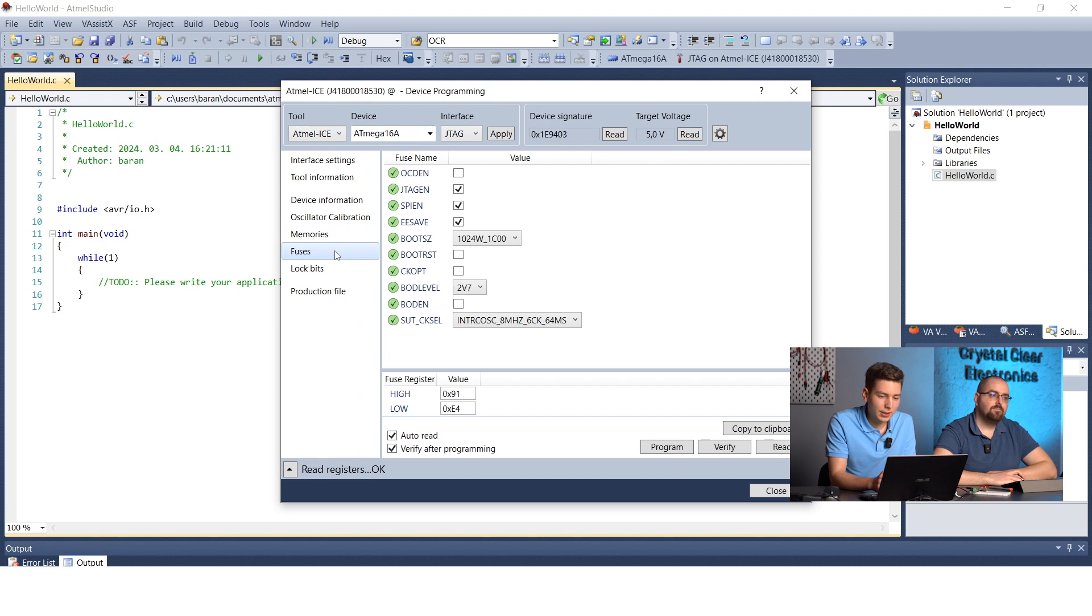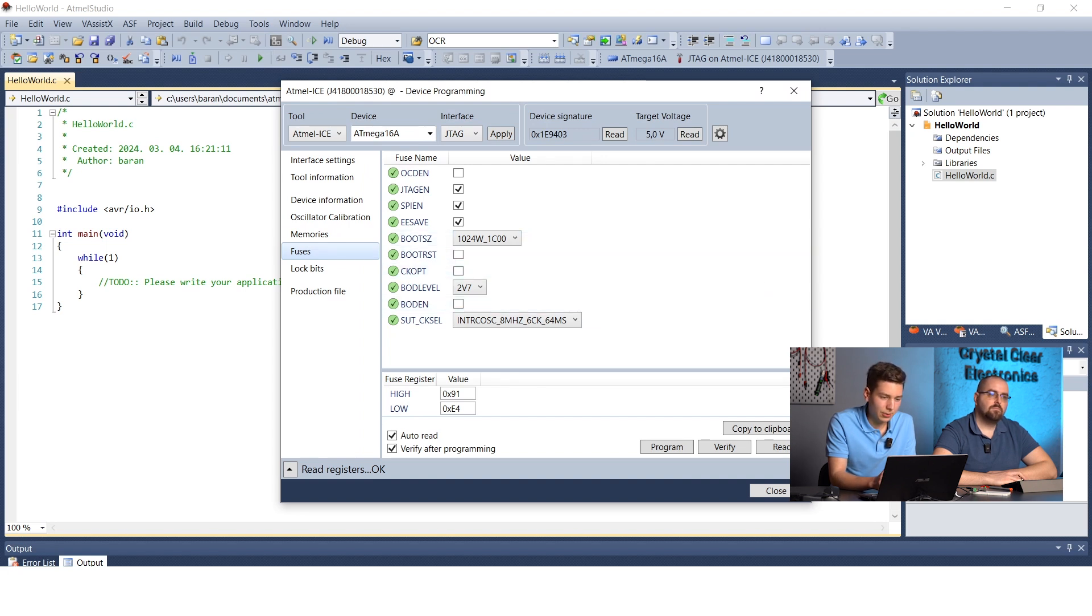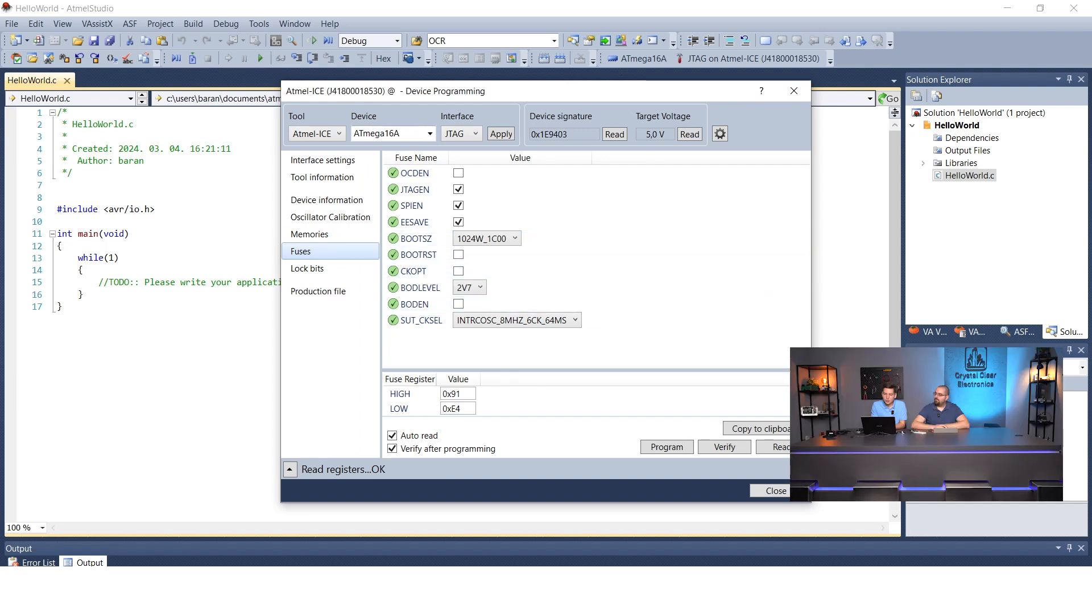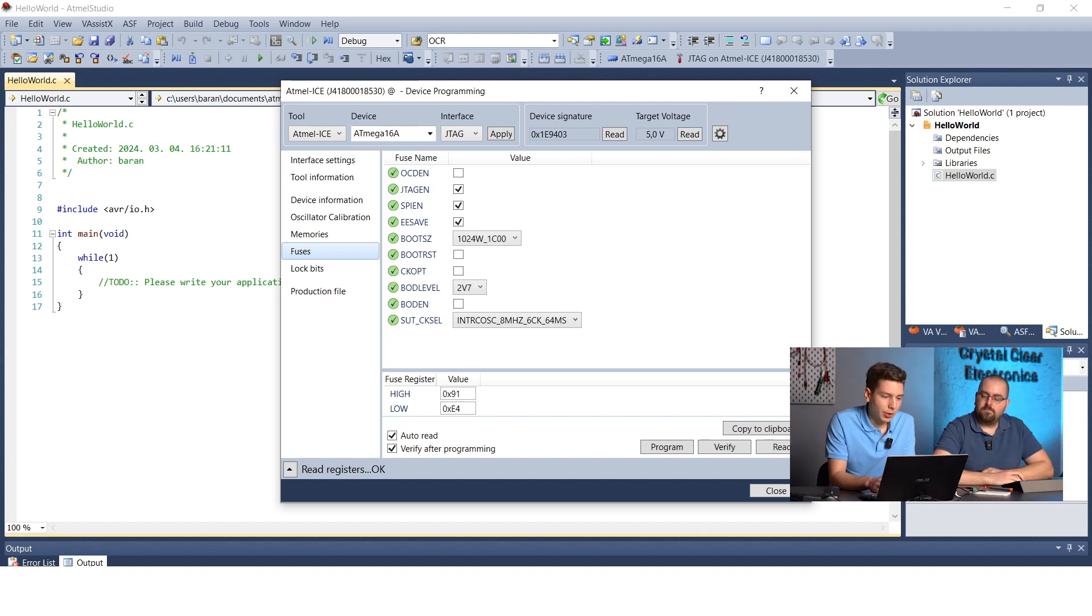We won't go through the meaning of each bit now. The point is that you need the same settings as shown here. If you need to make any changes, press the program button after you have made the changes to apply them.